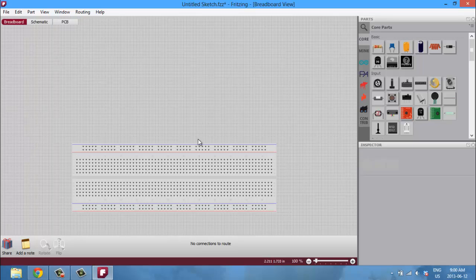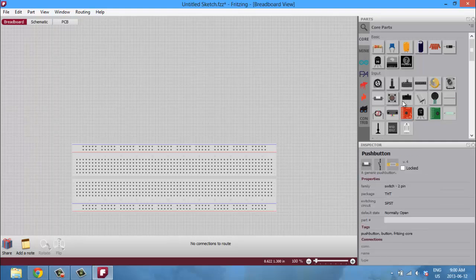So I'll show you guys how to navigate your way around Fritzing, and then in another tutorial I'll show you how to create a project, put that into a Gerber file, and then send that off to a company to get manufactured.